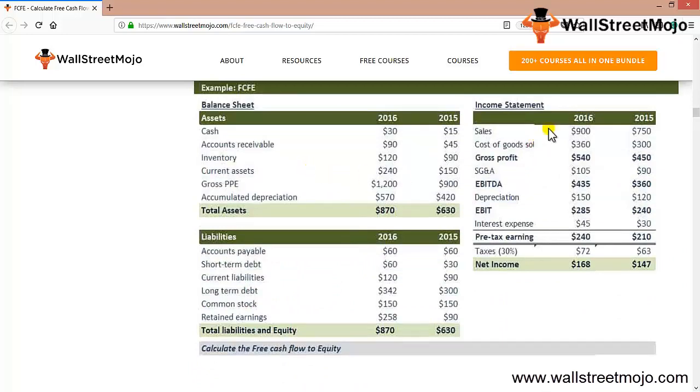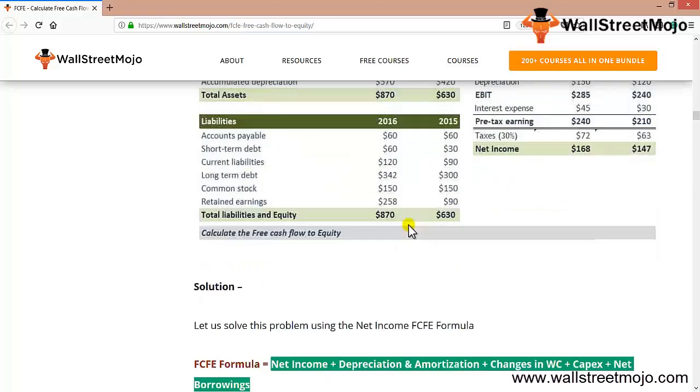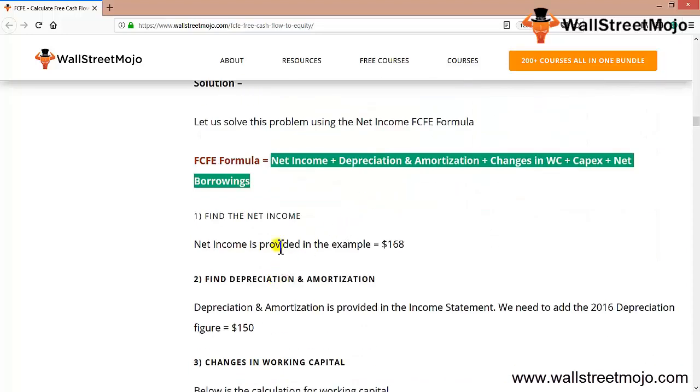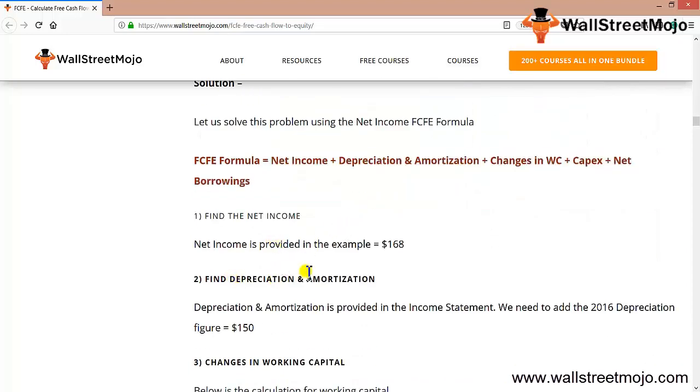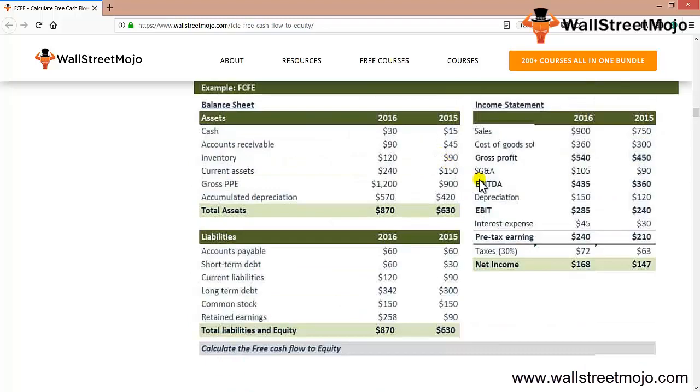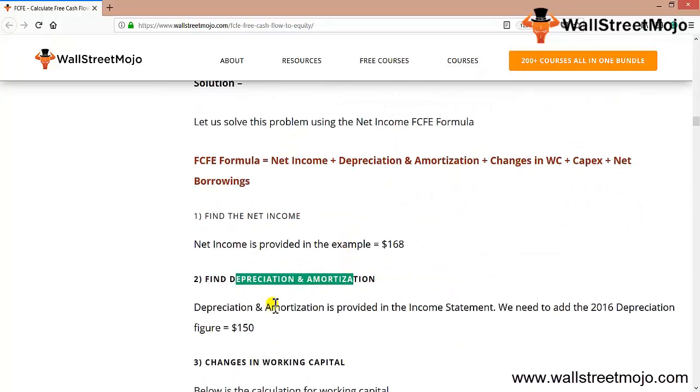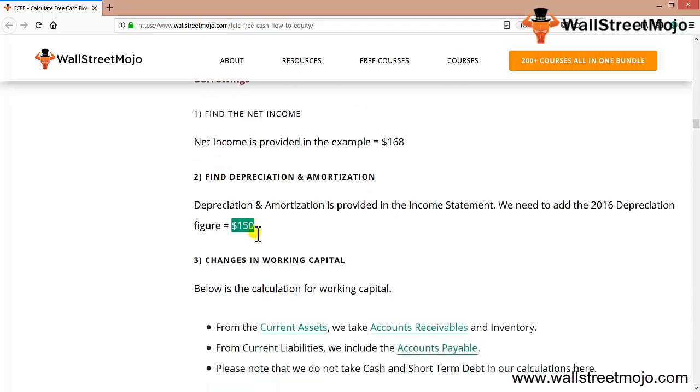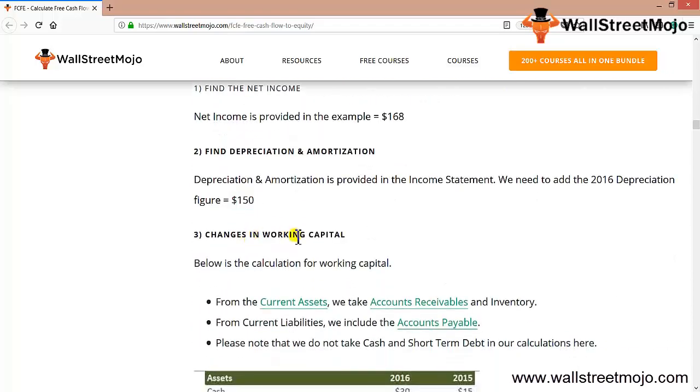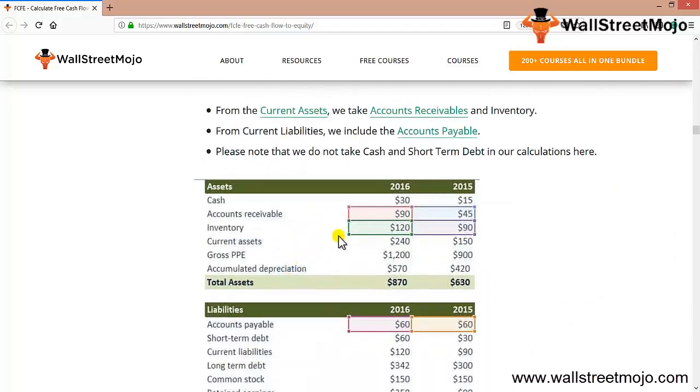Find the net income, which is here: $168. Find the depreciation and amortization, which is the second portion, that is $150 here.